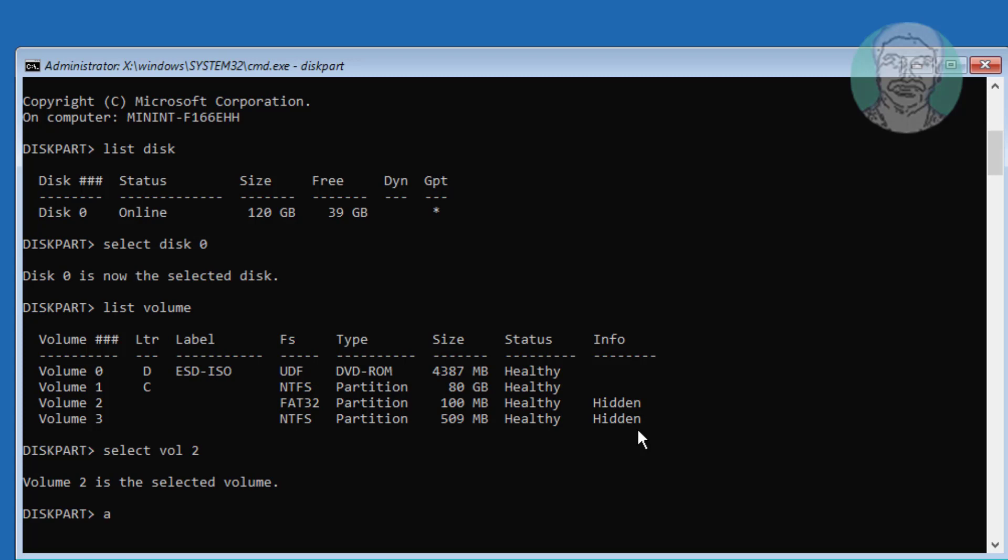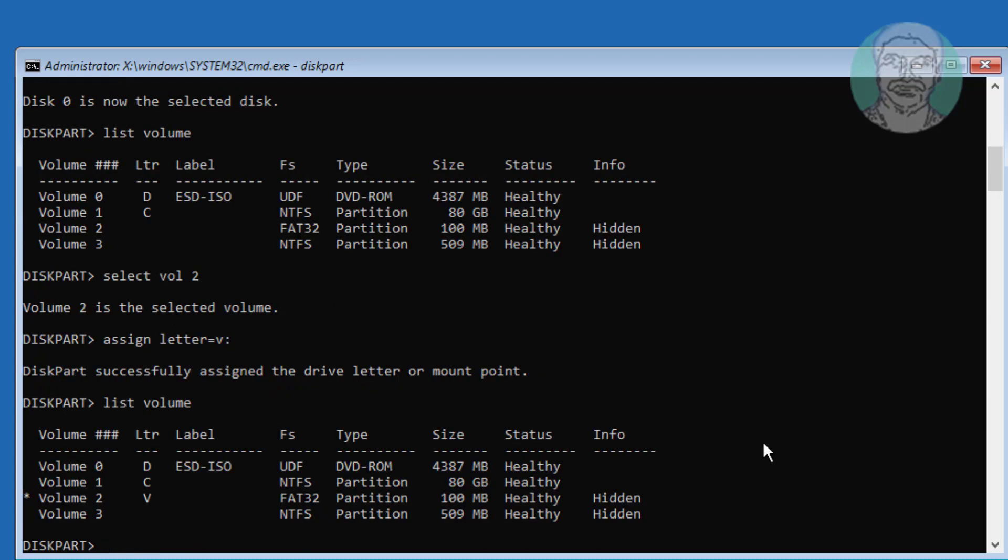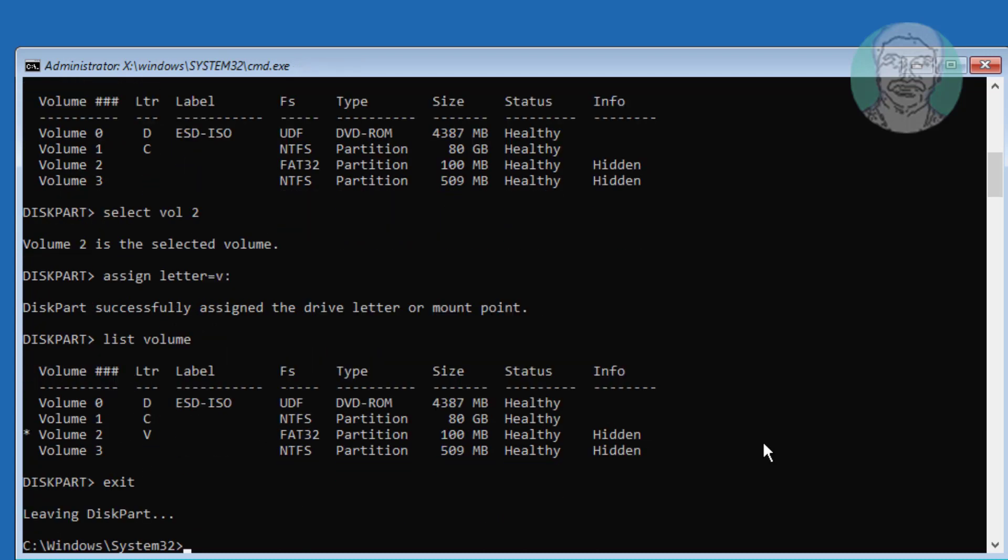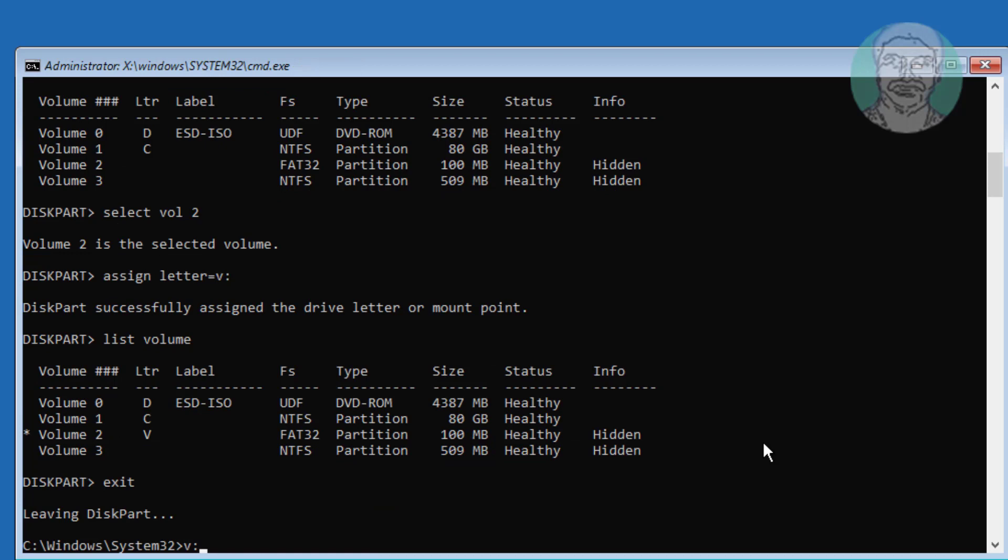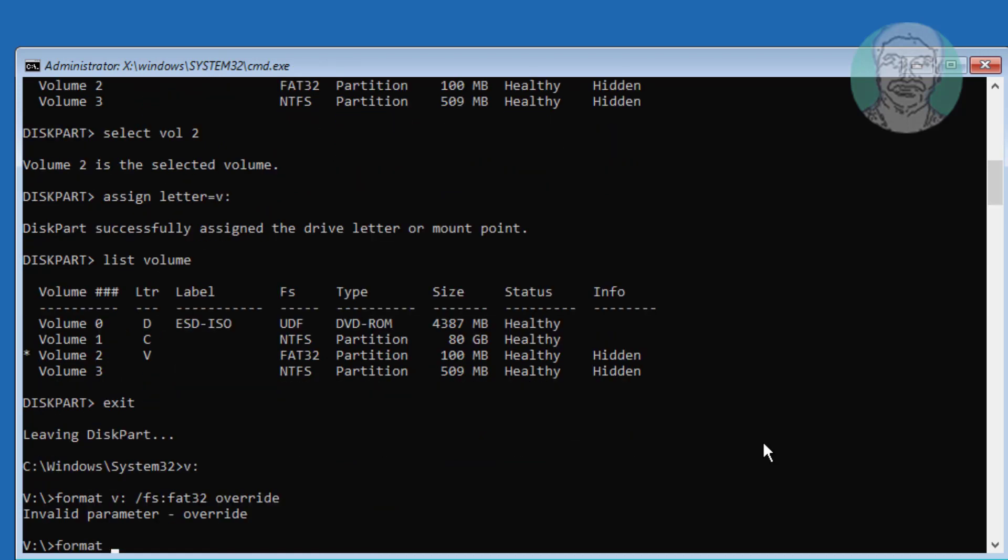Type clean. Type convert. Type list. Type create part efi. Type format space fs equals FAT32.